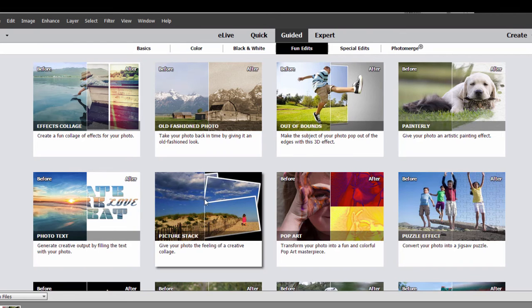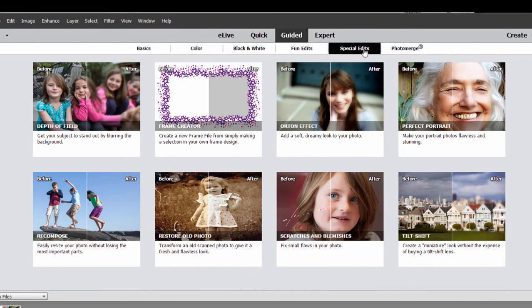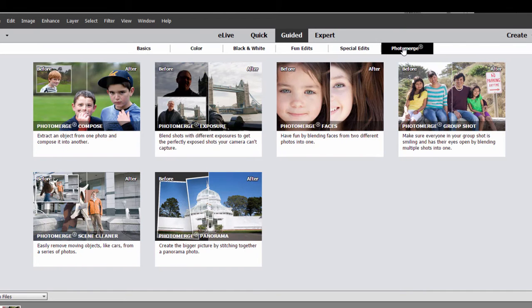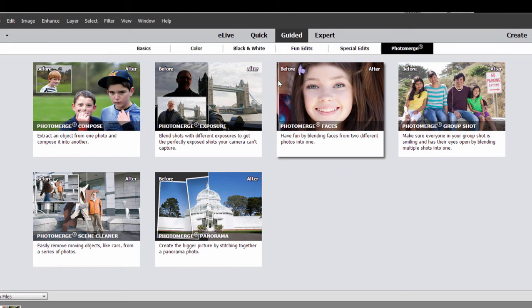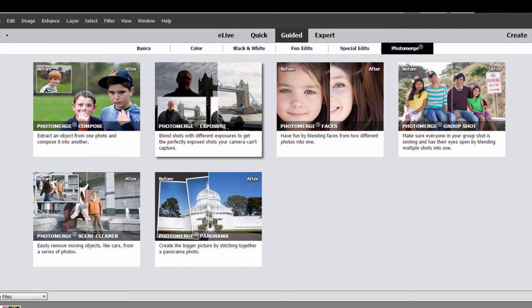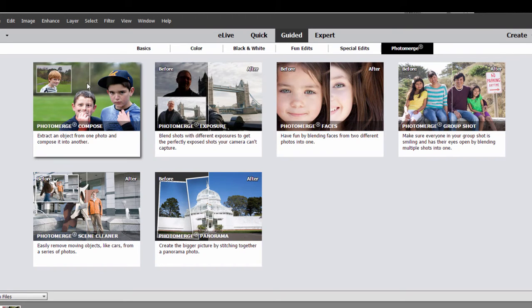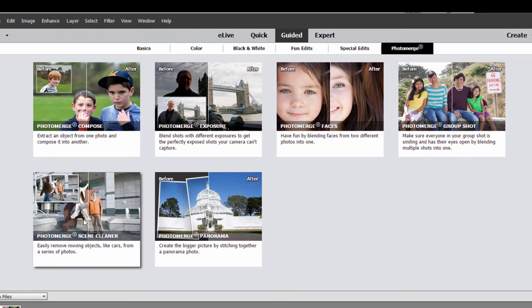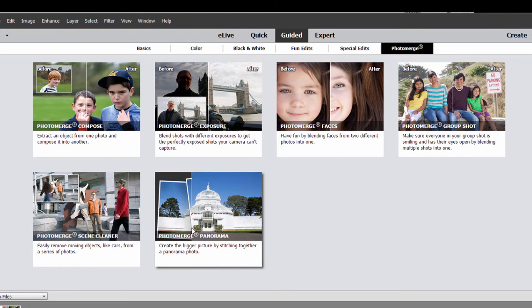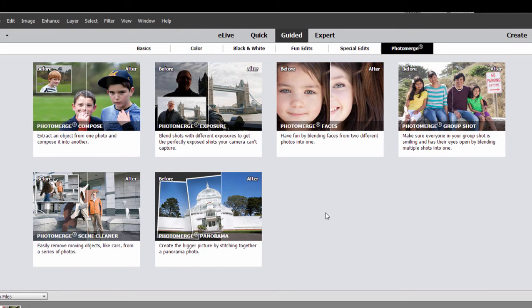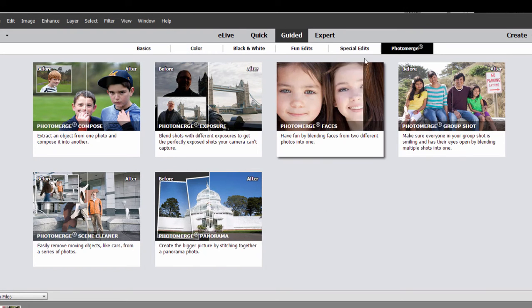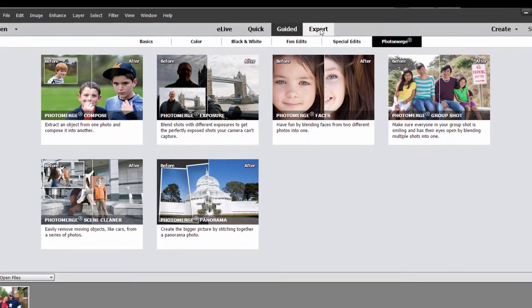or special edits and even photo merge. These are well worth checking out. A wonderful library and as you can see as you pass your mouse over any one of the edits, you'll see the before and after options. These are very cool and well worth checking out.